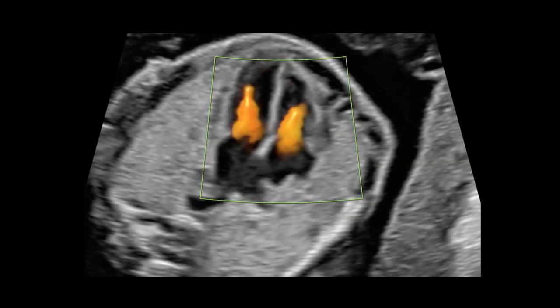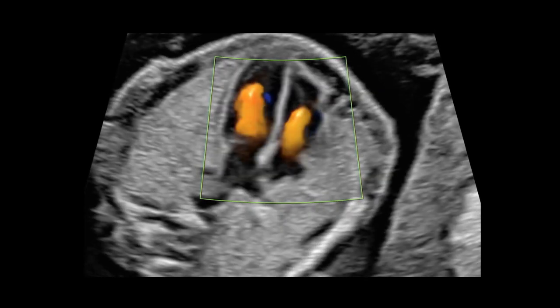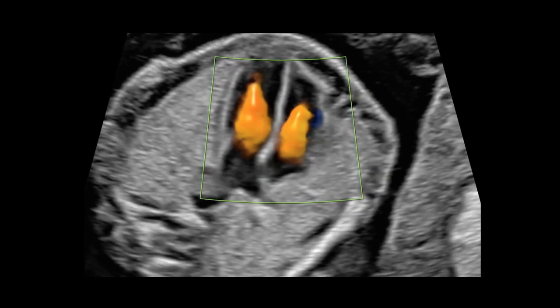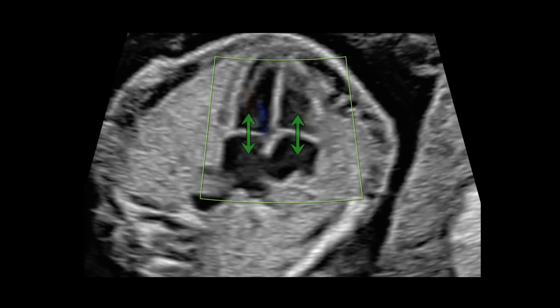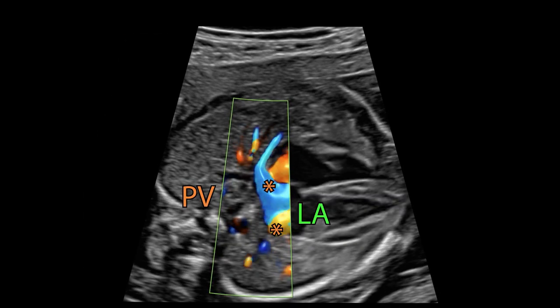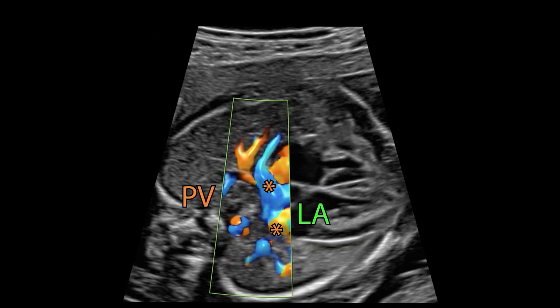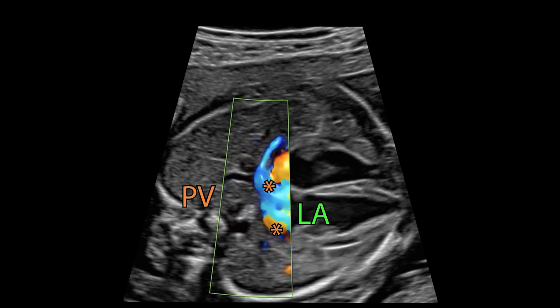Additional color Doppler allows the assessment of the atrioventricular valves and shows absence of regurgitation. It also helps confirmation of the pulmonary venous drainage to the left atrium.